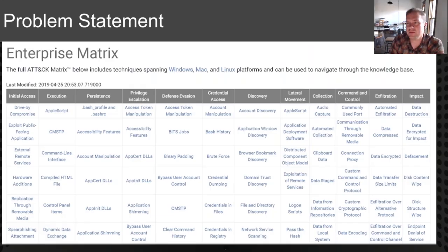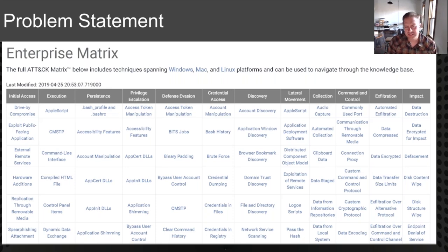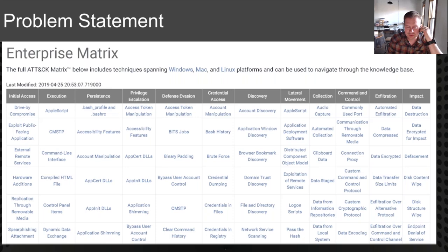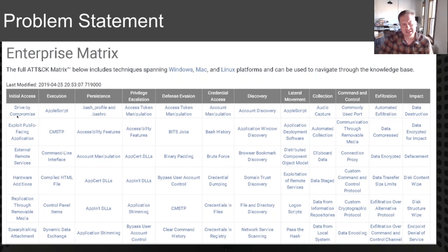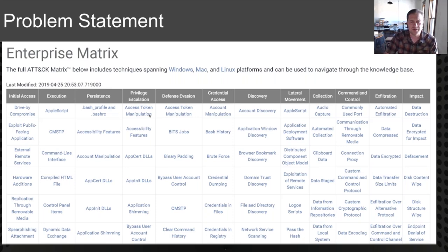Back to the problem statement — we keep coming back to the MITRE ATT&CK technique matrix. I feel like this became a solution in search of a problem, but the MITRE ATT&CK framework really uncovered just how bad our ability to detect a large number of different attacks actually is. We've been focusing on trying to shut down as many attacker capabilities as possible. AppLocker is really effective at stopping initial access, execution, persistence, and privilege escalation — restricting what an attacker can do.